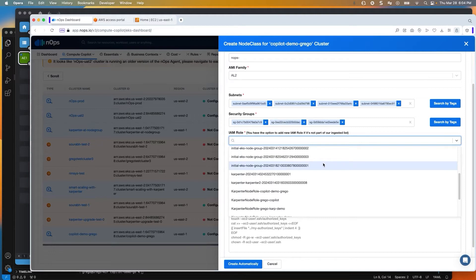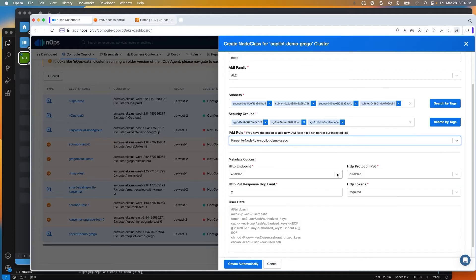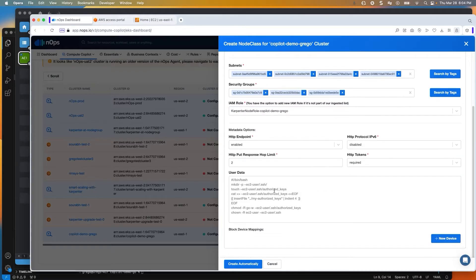If it's something you just created and might not be listed here, you can copy and paste. Mine happens to be in here, so I'll just select it. The user data area is where you can create any bash commands or additional commands that you want to run when the node instantiates. I'll go ahead and cancel this because I already have one created.